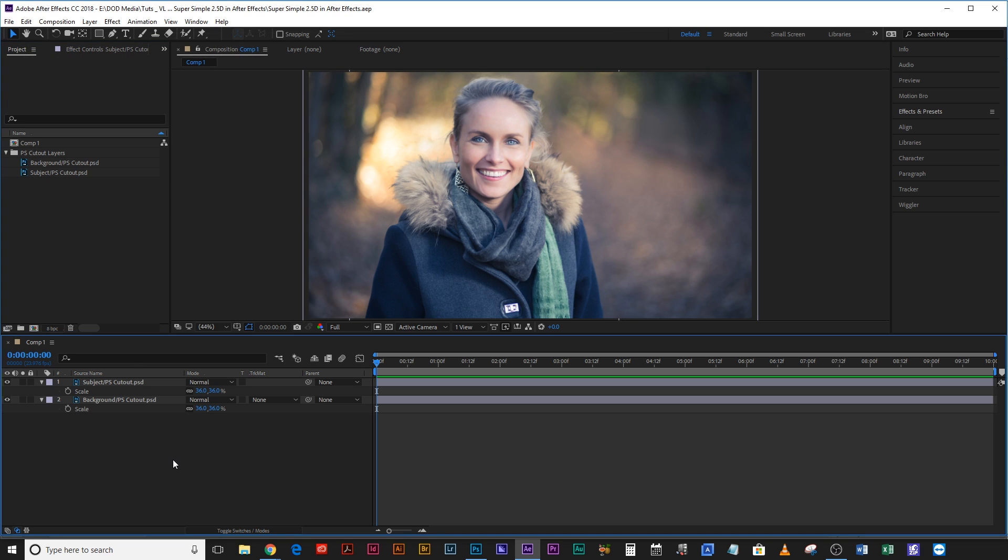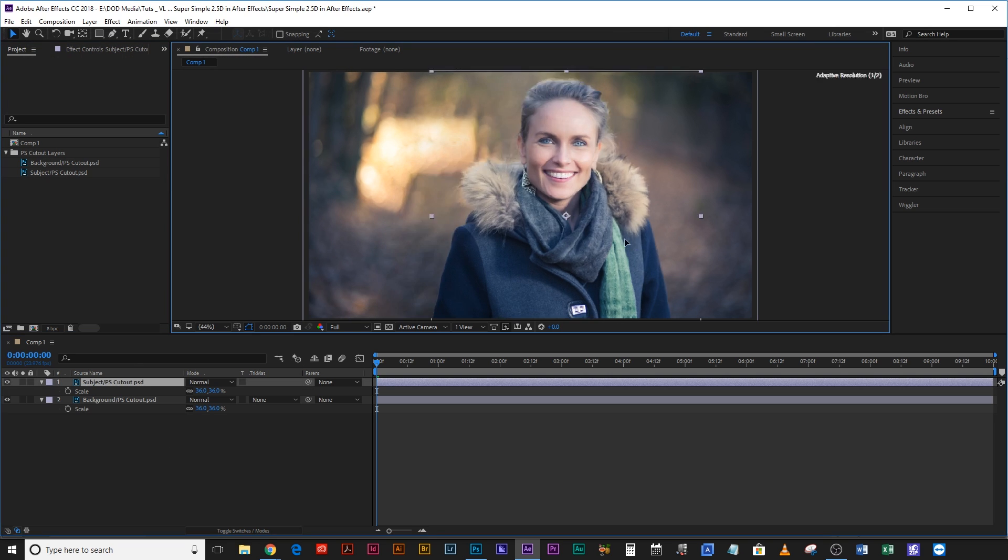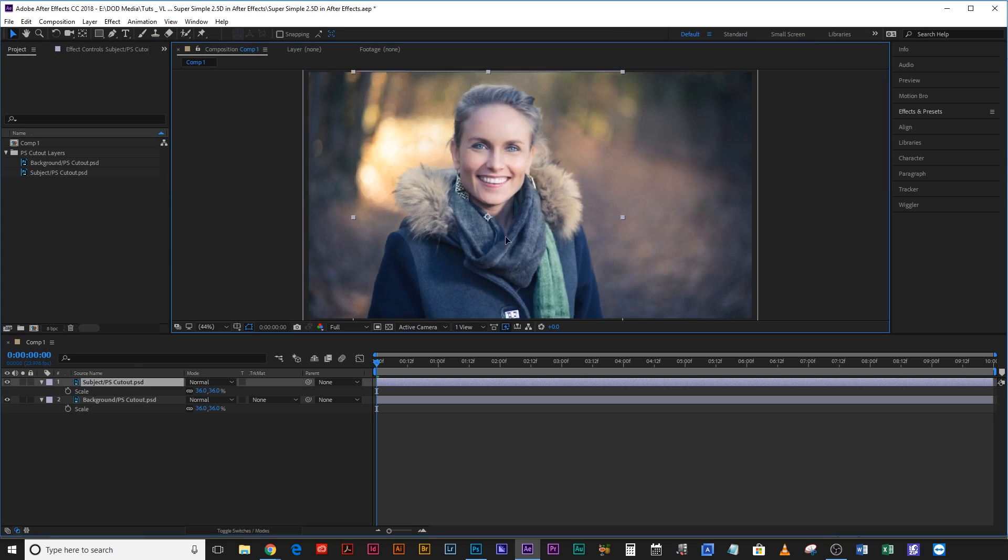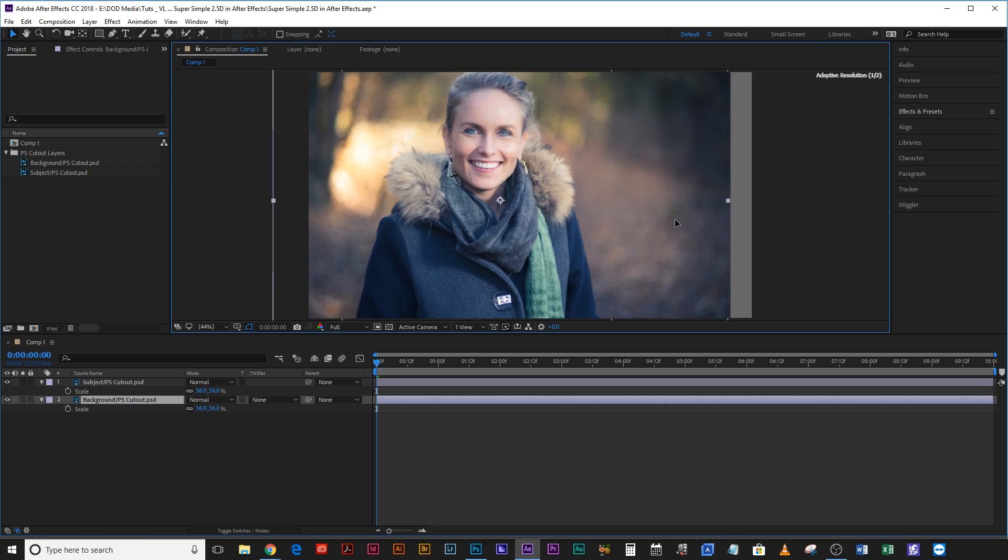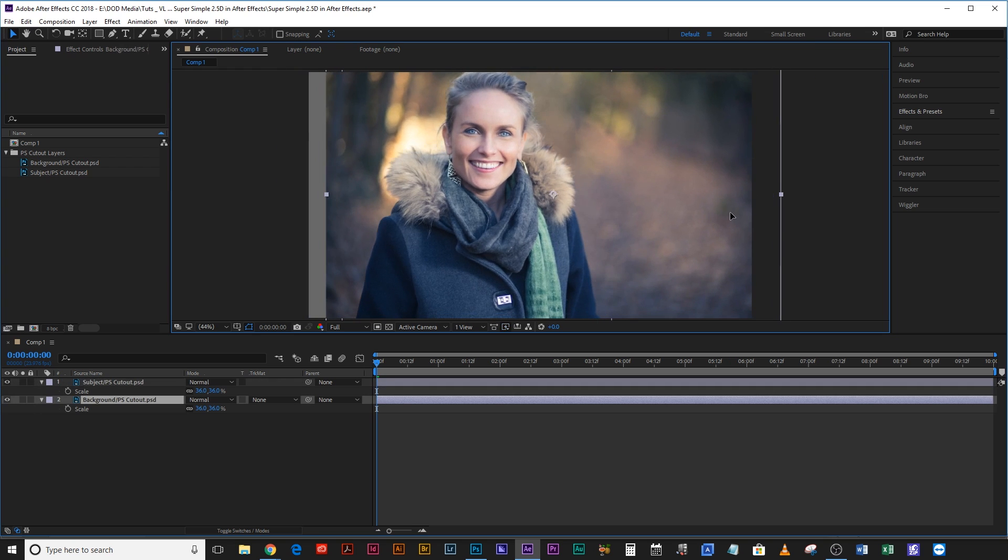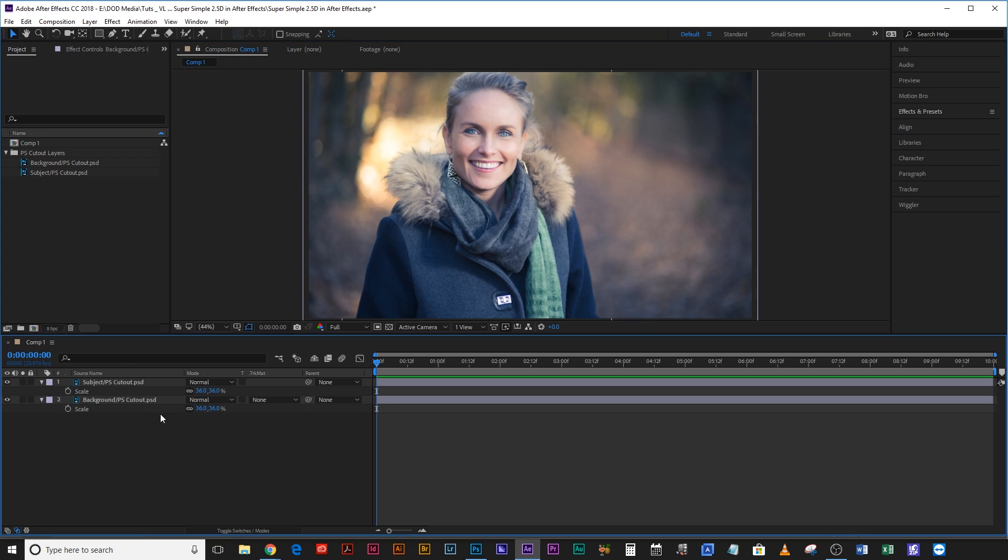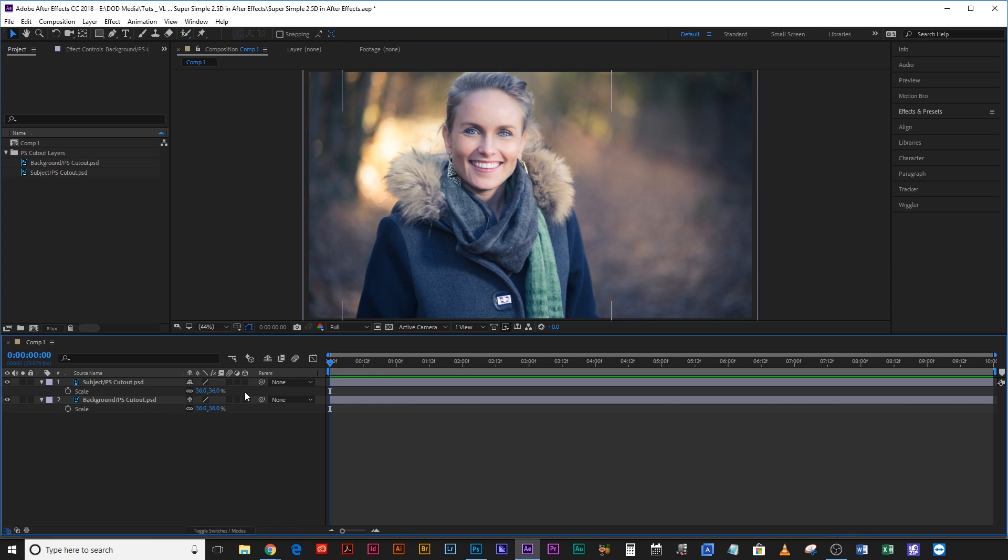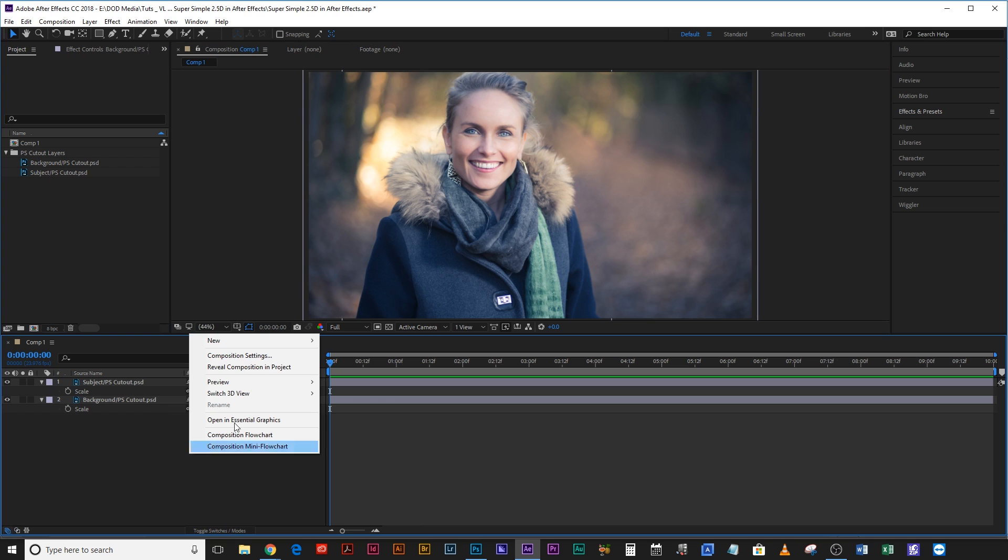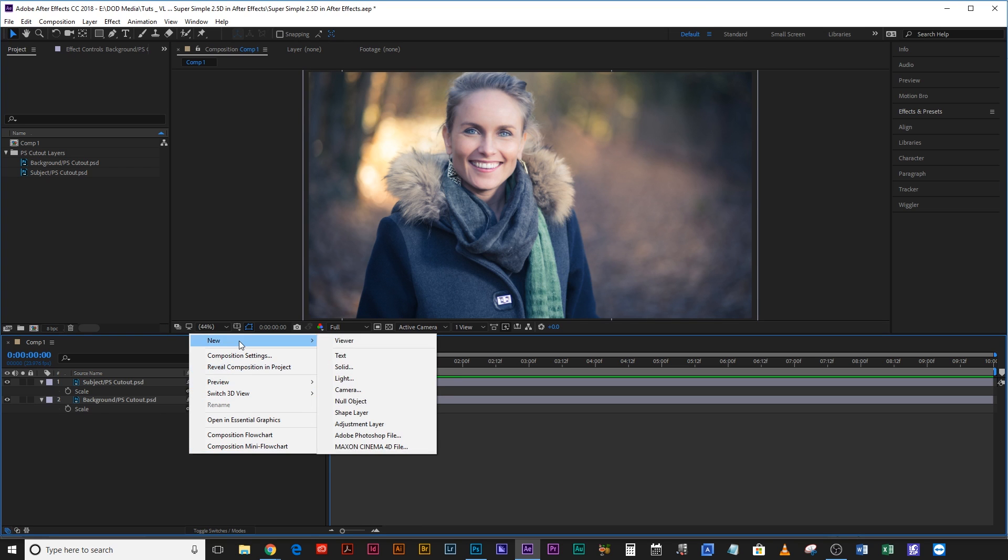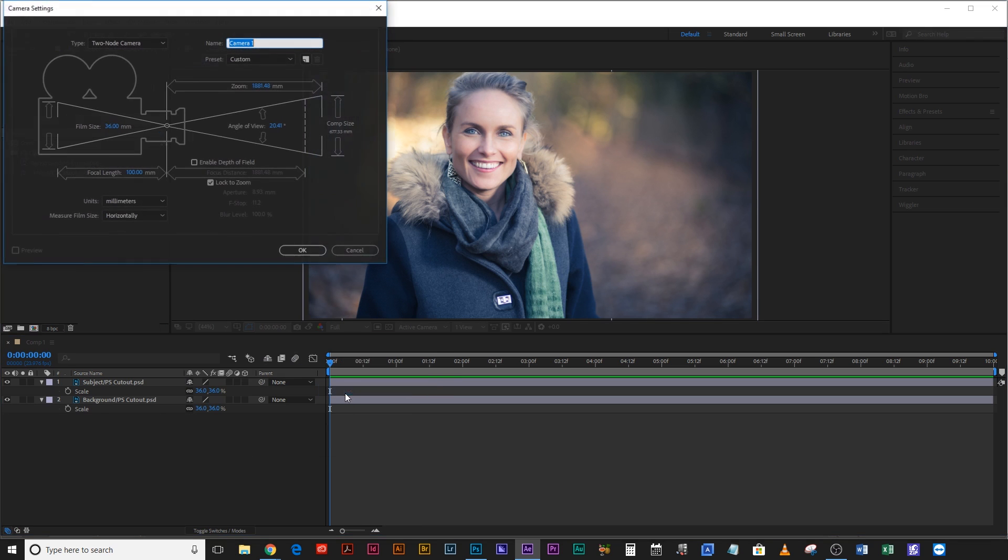Okay now at the moment this is a 2D environment. I can move her around sure and I could move the background around independently sure, but it would still be a 2D environment because we're not working with any cameras in After Effects and these layers are not 3D layers. So let's go ahead and right click, create new camera.